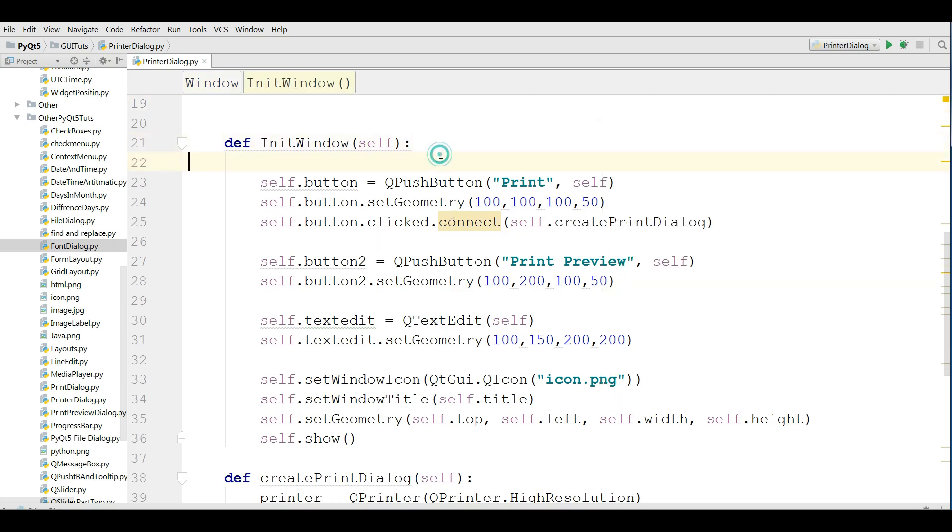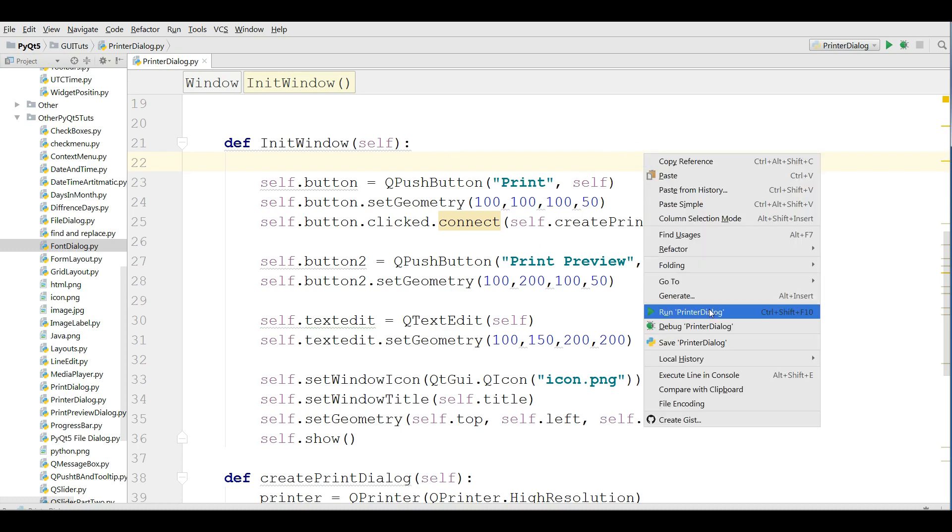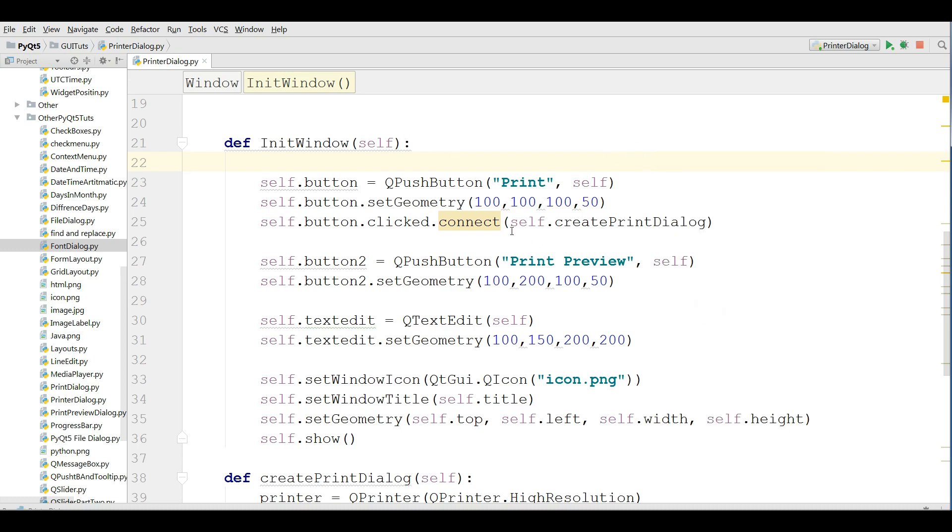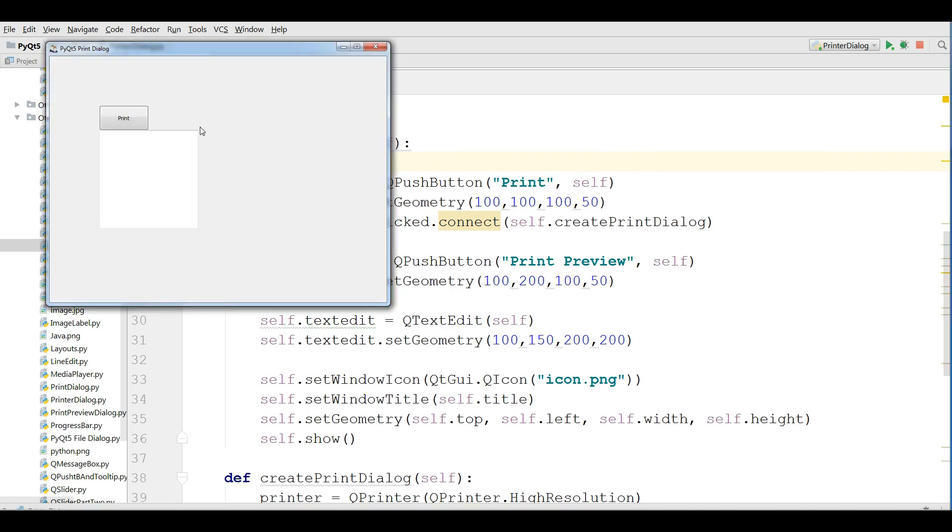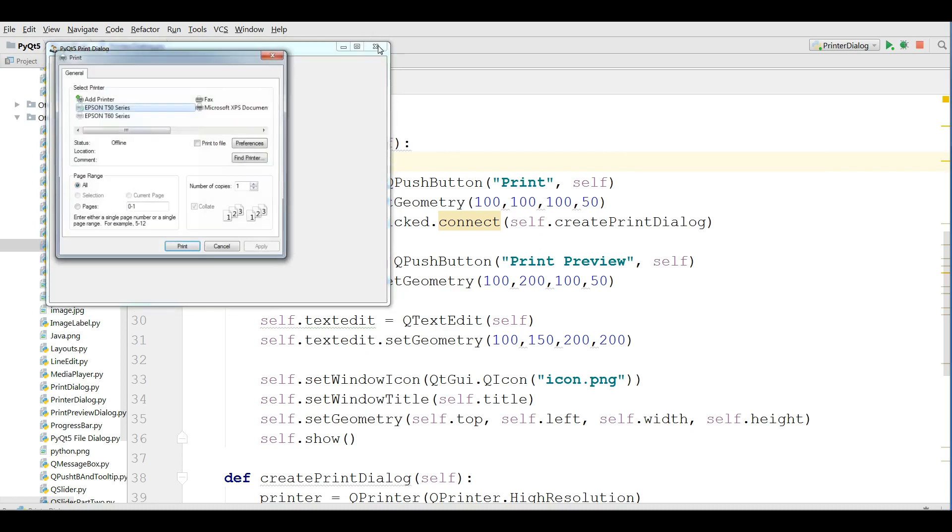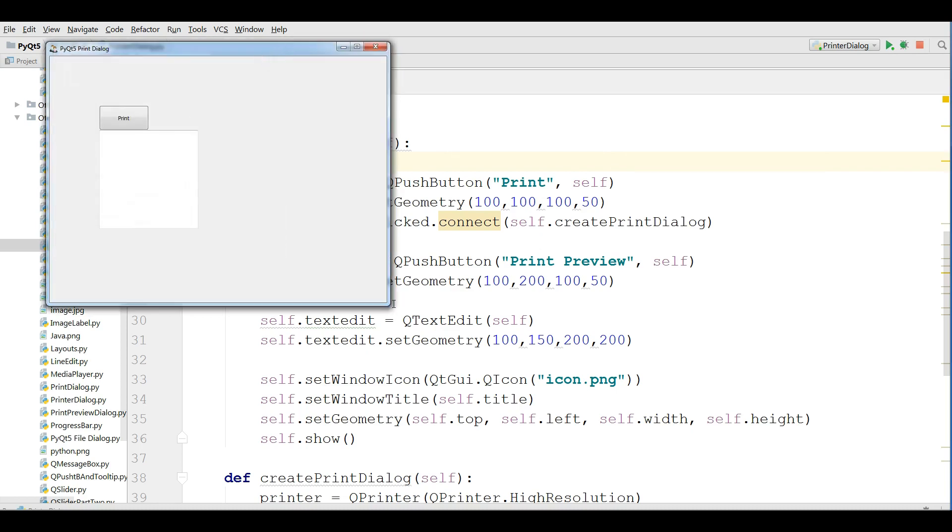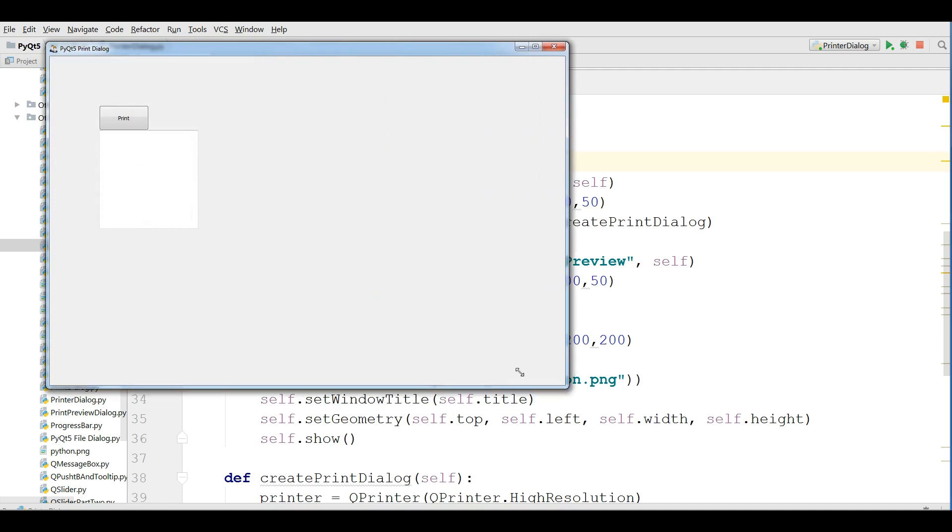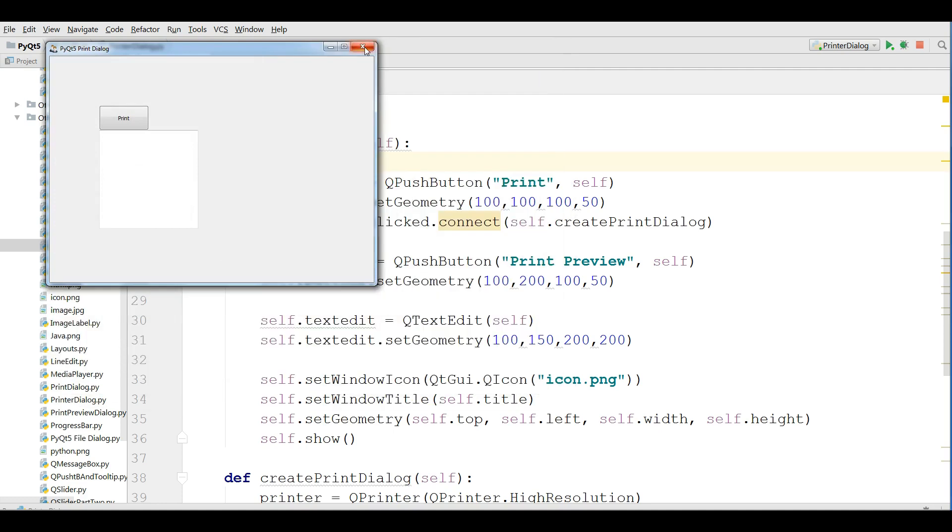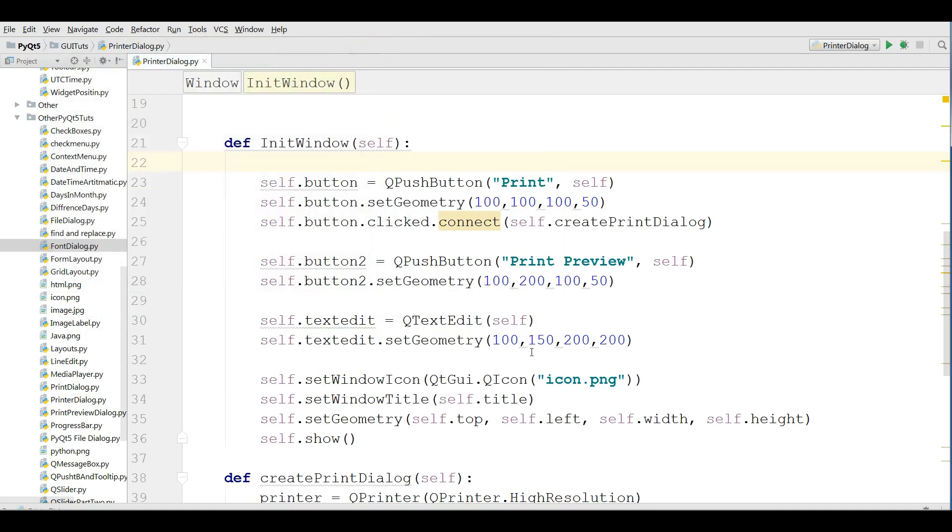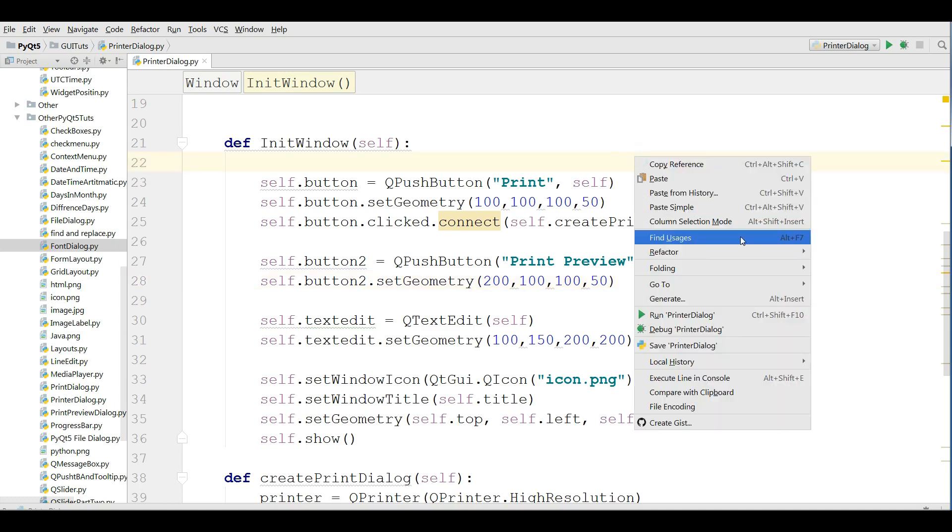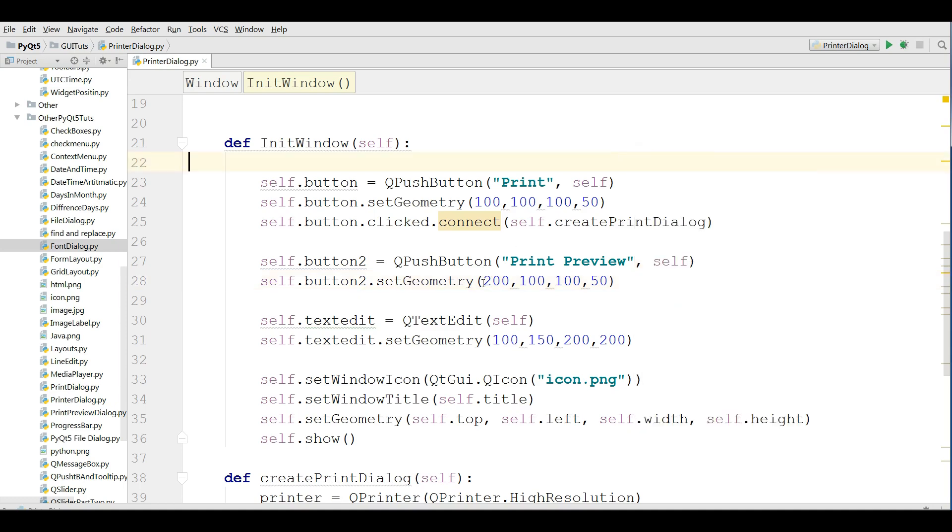Okay, save this and run it again. Let me change the geometry, where's my button? Okay, I'm going to change this to 200, it should be just 200. Let me run this.